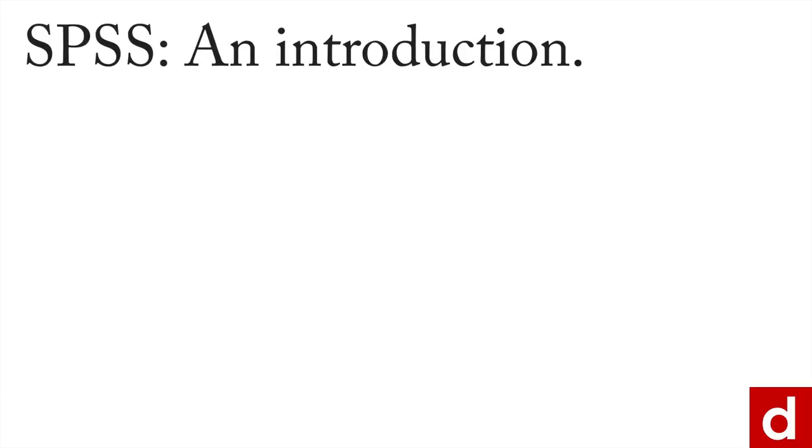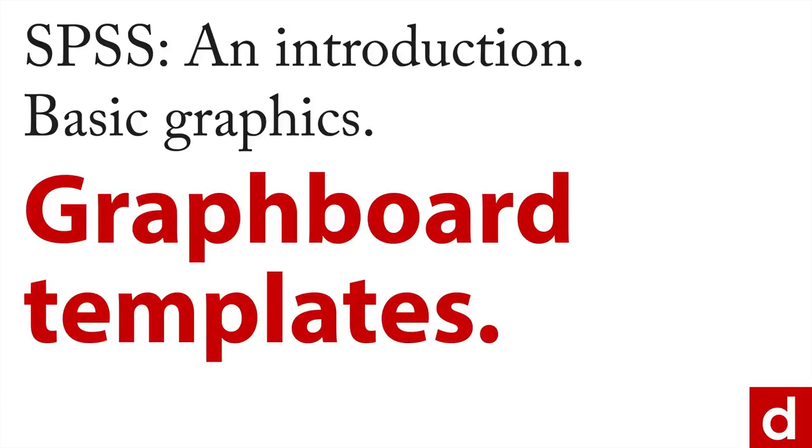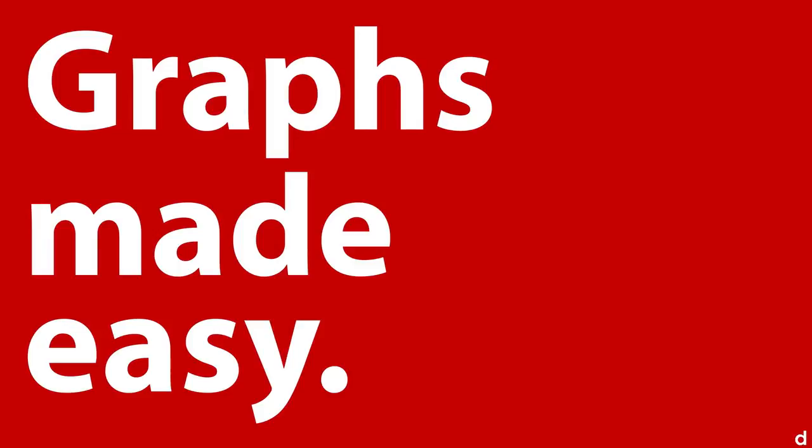Our next step in SPSS introduction is to look at basic graphics because those are always a good first step in analysis. And the easiest way to do that in SPSS is with something called graph board templates. Really, you can just think of these as graphs made easy.